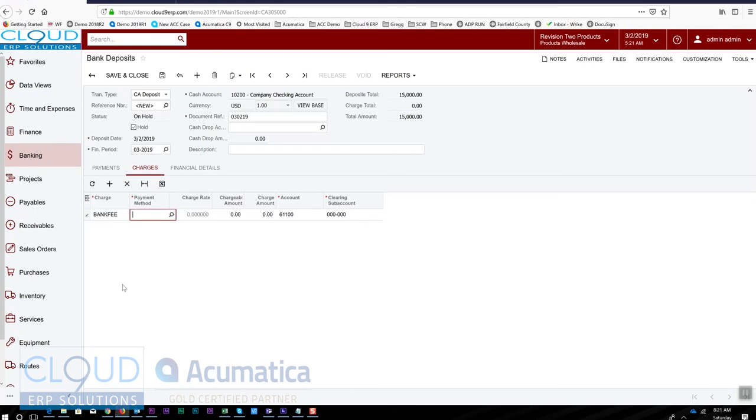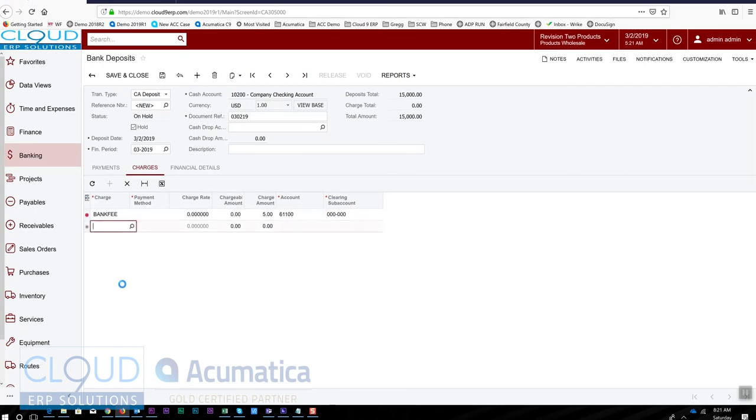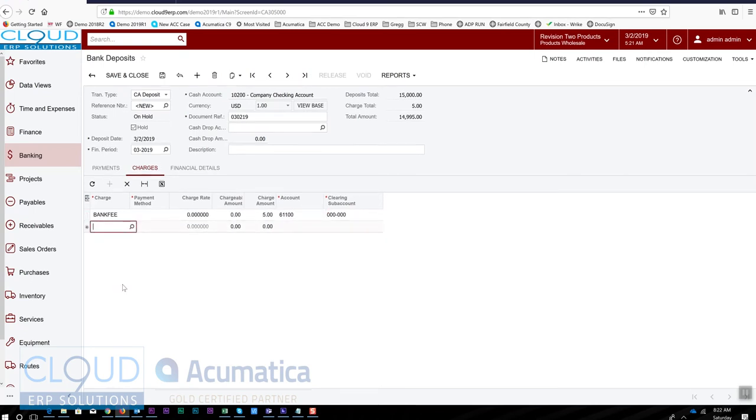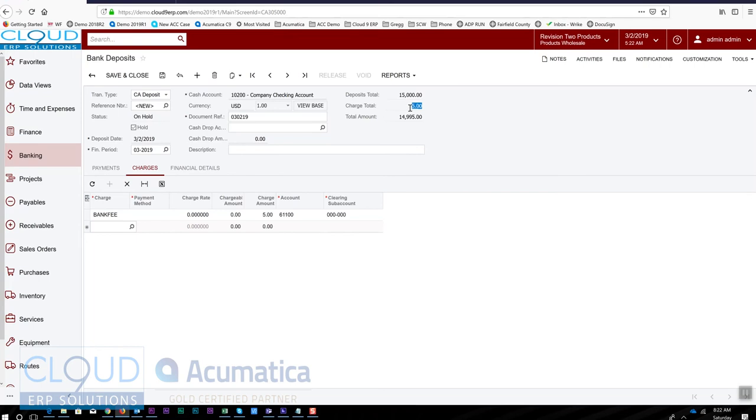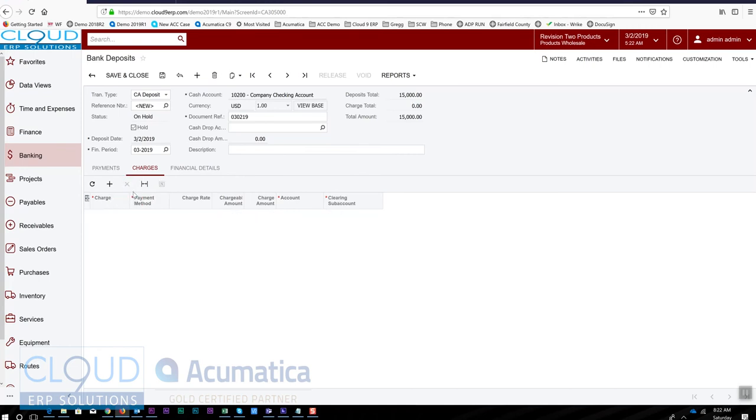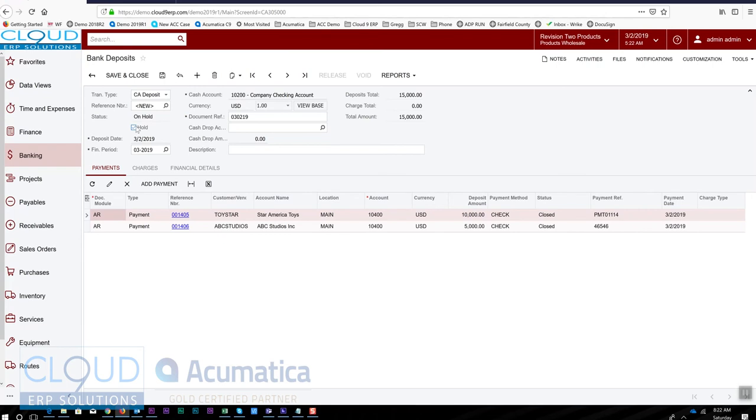We can choose a payment method if we need to, but the charge amount for example could be five dollars. If I select this, then five dollars comes up and my total amount of the deposit will be less that five dollars. So in effect, when we post this we'll also hit this expense account for five dollars. In this case it's a check and my bank account doesn't charge me to make check deposits, so I'm going to take this out. We'll take it off hold and release it.